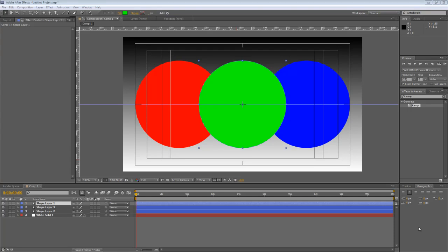Hello, Lawrence Grayson back again for shortformvideo.com with another After Effects quick tip that you might find useful.